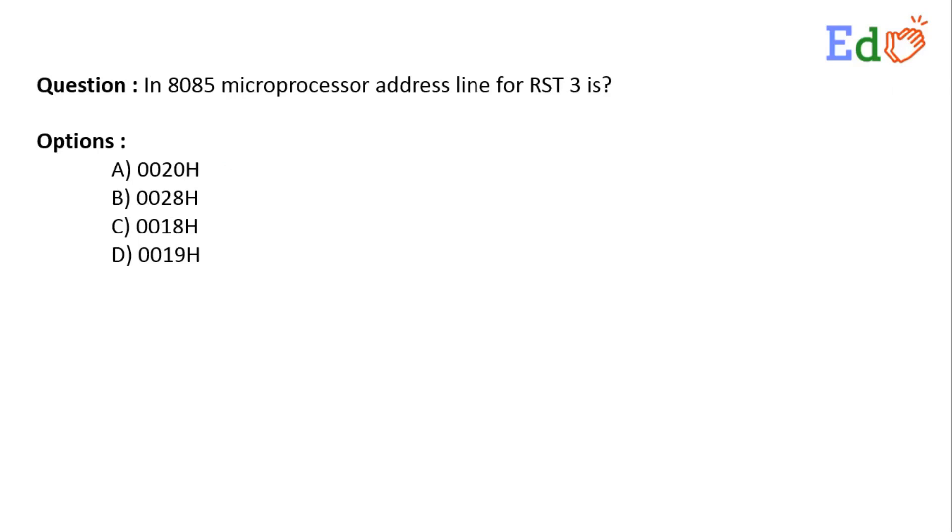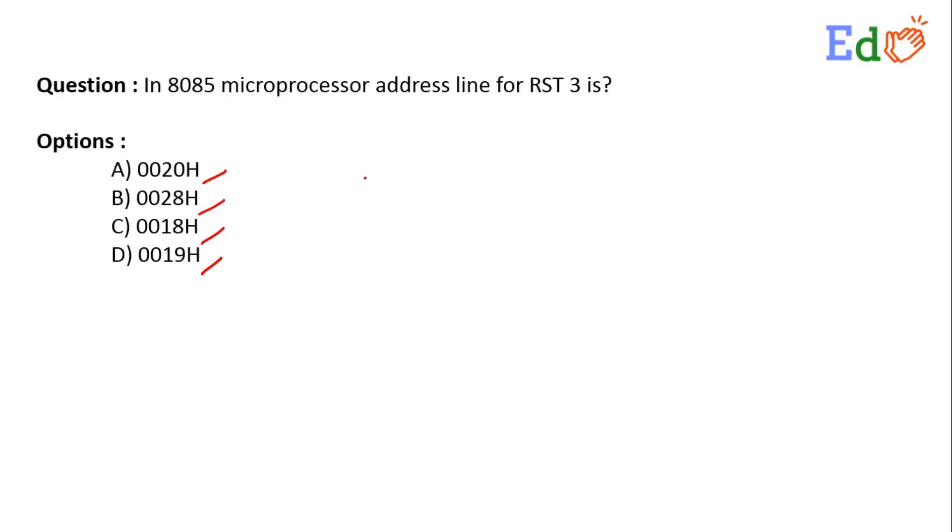Today we have a question in 8085 microprocessor: what is the address line for RST 3? Option A: 0020H, option B: 0028H, option C: 0018H, and option D: 0019H. In microprocessor, whenever we have some interrupts, the microprocessor will jump to a specific memory address.